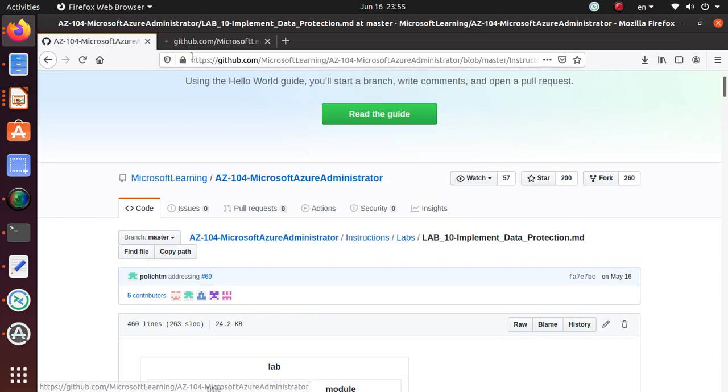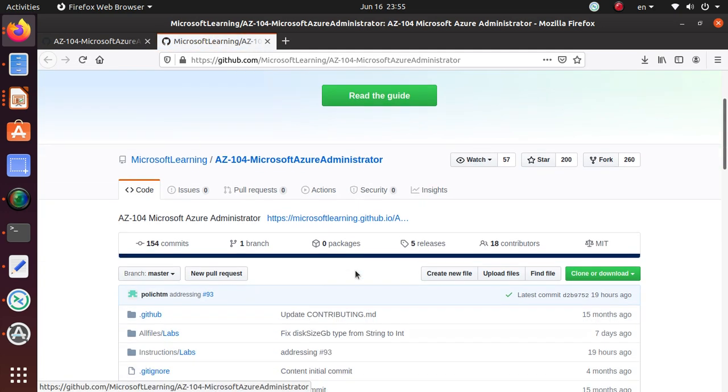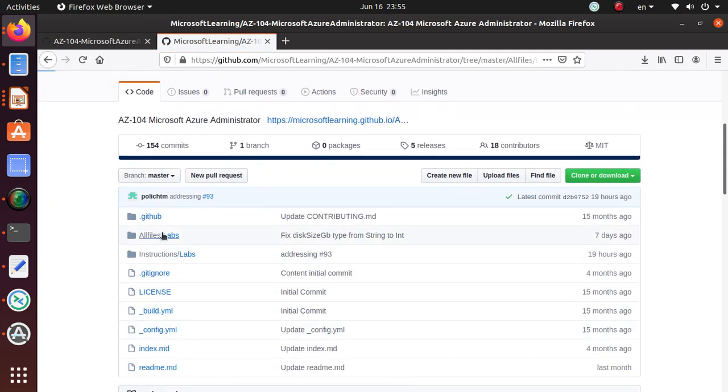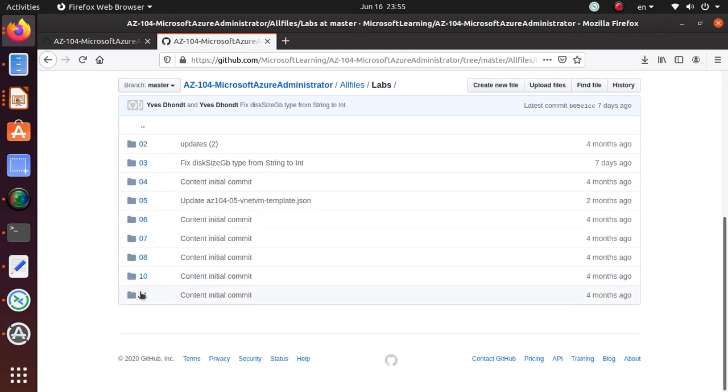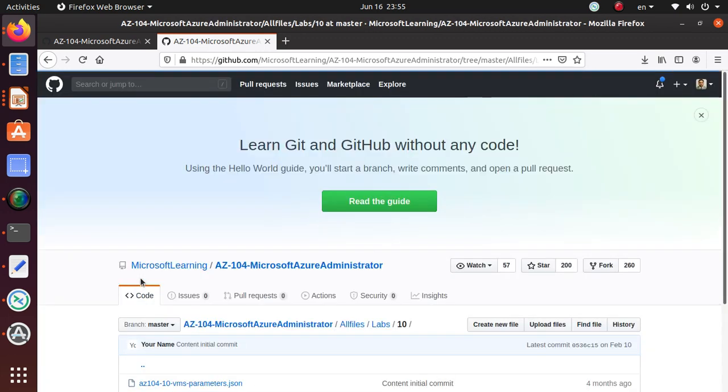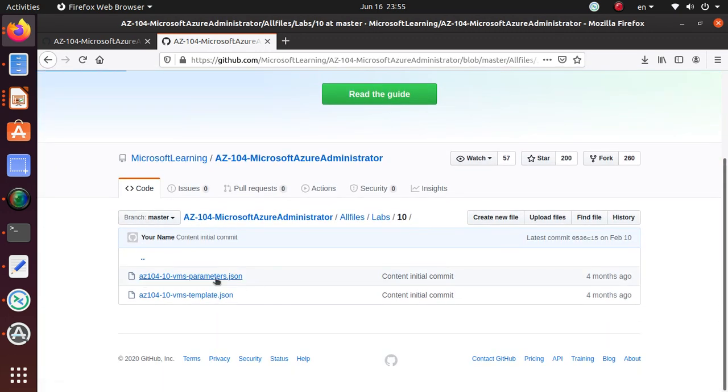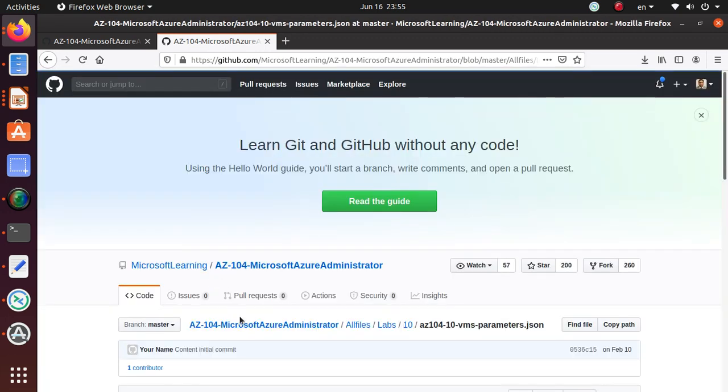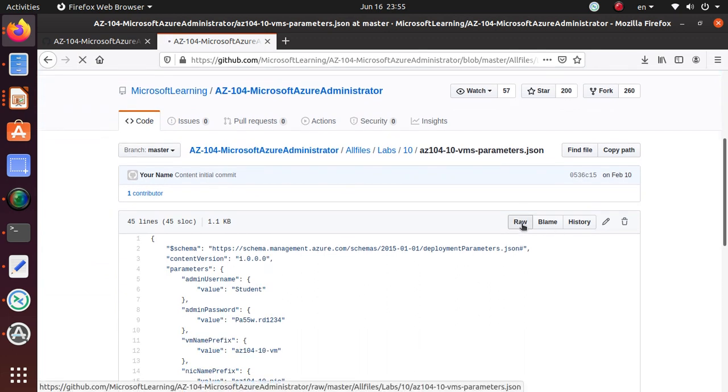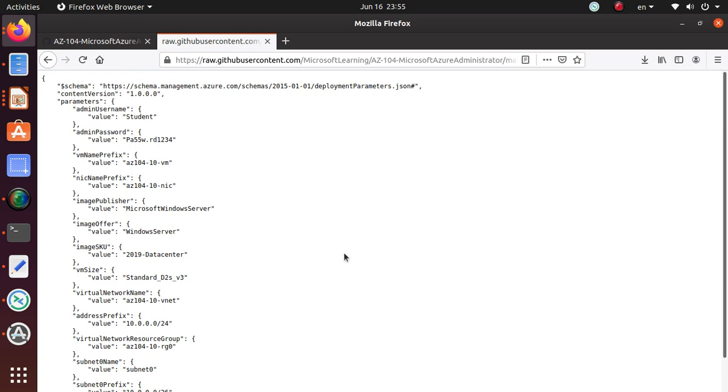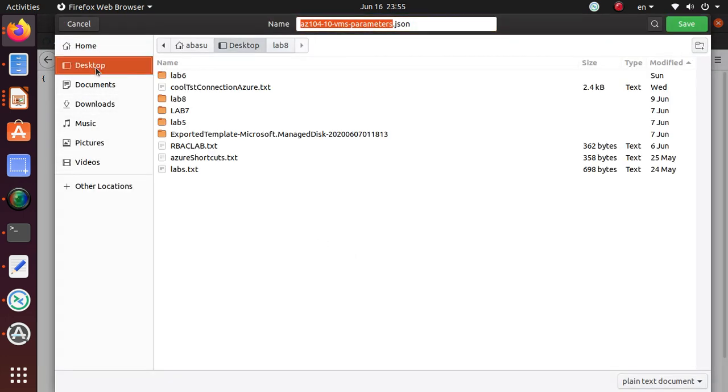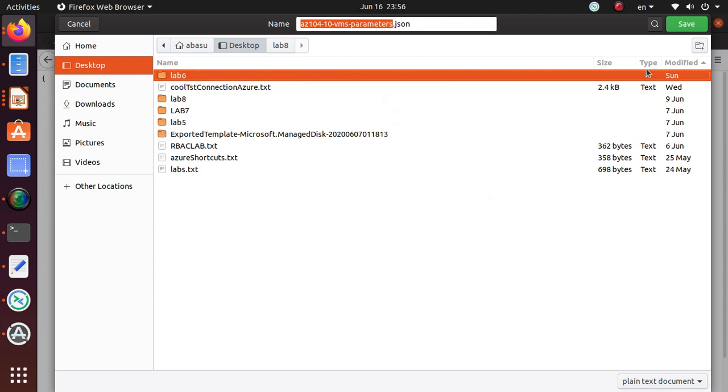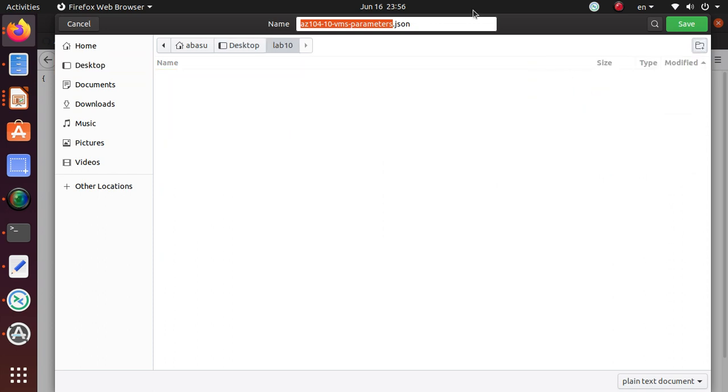Let's open up another window. We're working on lab 10, and if you look, there are two files. Let's create a new folder, lab 10, and I'm going to save this particular file.